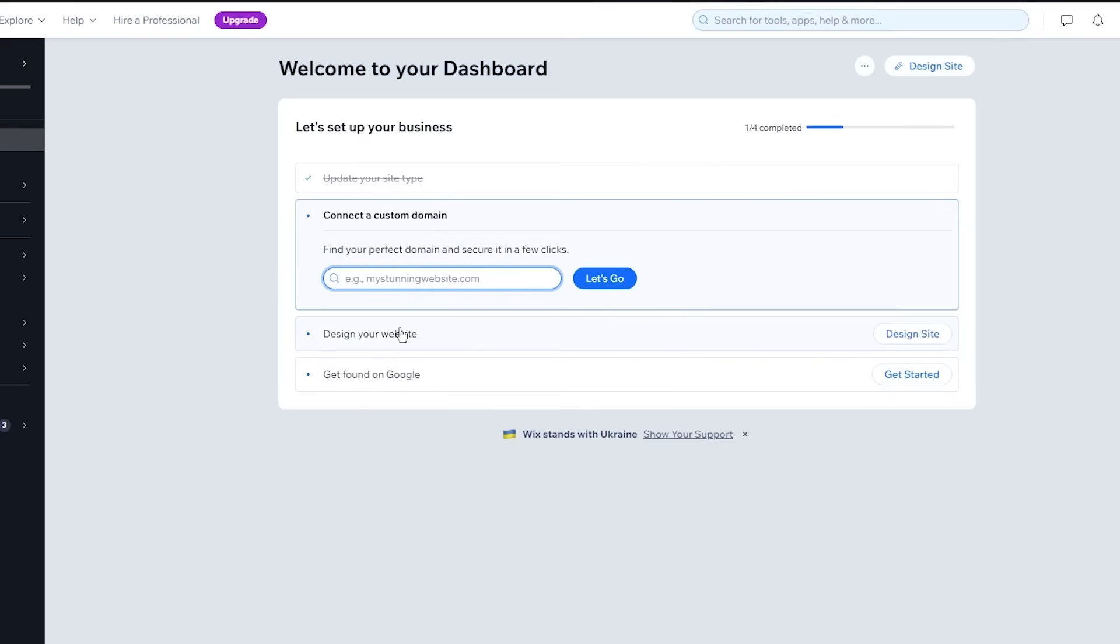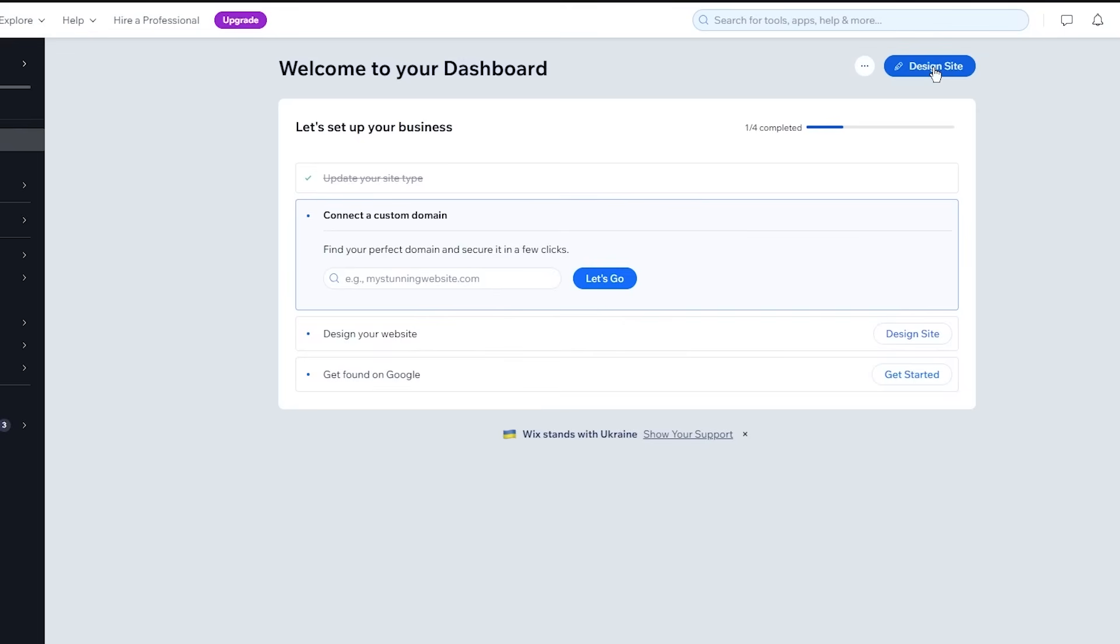Then obviously comes designing your website, get found on Google, et cetera. So first I'm going to show you how you're going to create a good looking landing page. Then I'm going to show you how you're actually going to make sure that that landing page is found on platform. So we're going to go to design site.